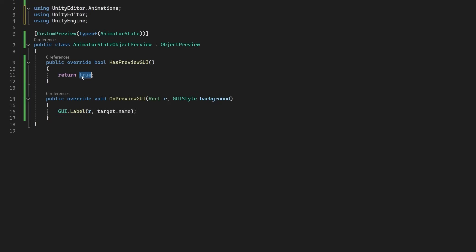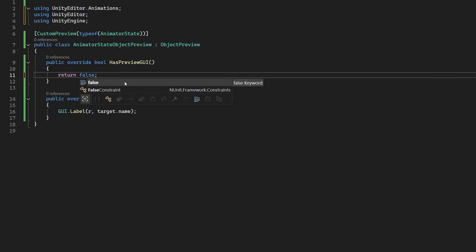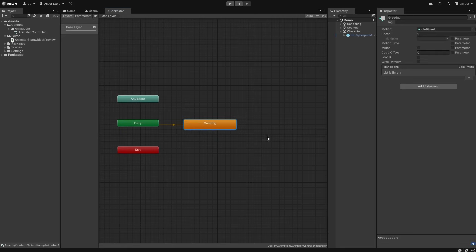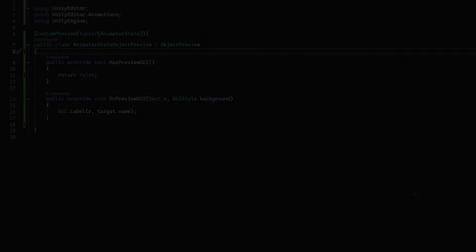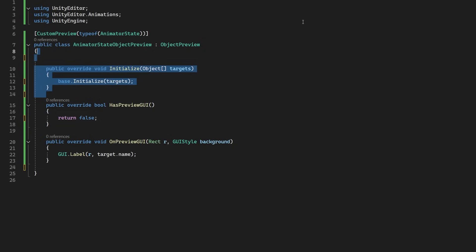And if we turn off the previewing code, we get the animator to show as it normally does, which is nothing. Meaning, we would have to select the animation and go to the source to get a preview. We've already been over that. But we don't just want to show a label, so let's override the Initialize method of the ObjectPreview class to see if we actually have a clip available to draw.